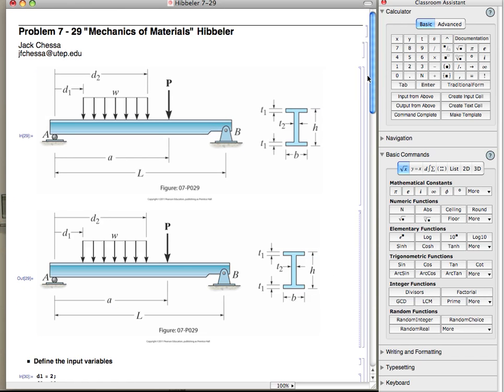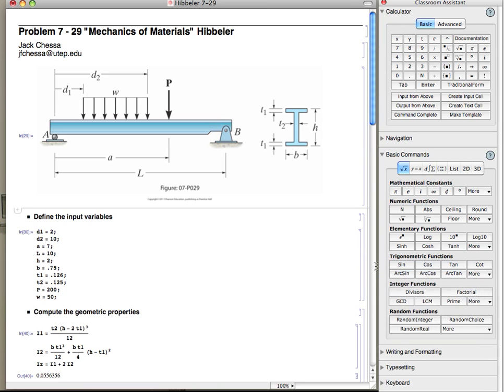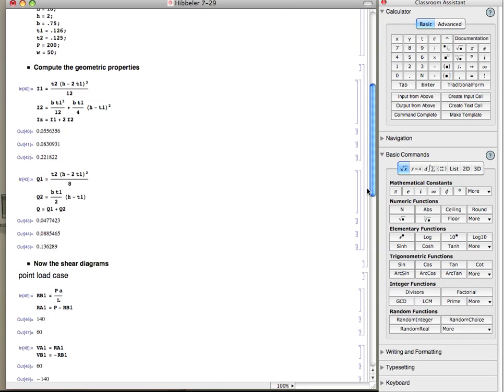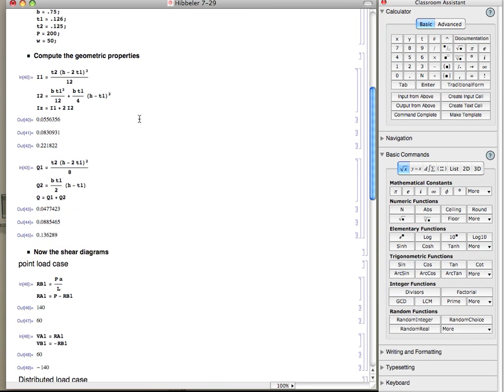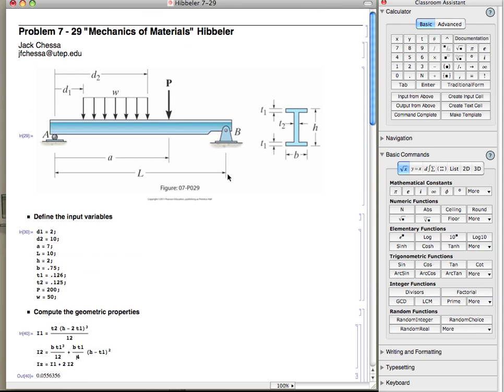The nice thing also about it is if you do make an equation error, let's say we made an error the way we did parallel axis there, all you really need to do is just change this one equation. And then go through in Mathematica and just recalculate everything.